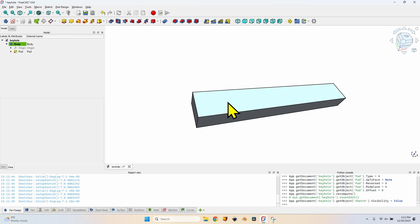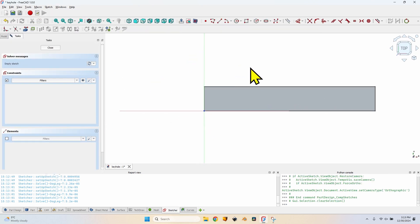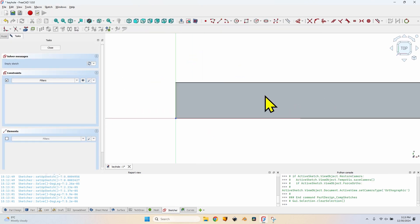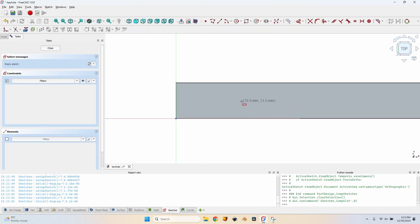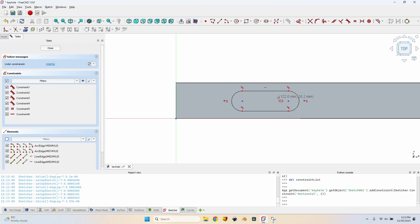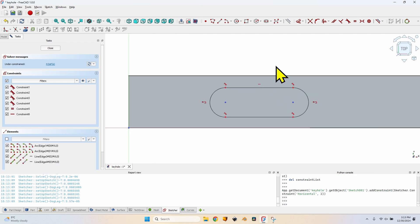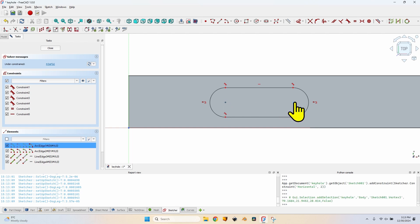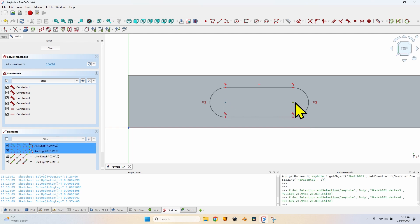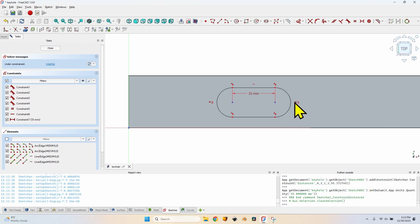I can close the sketch now and make a pad of 28 mm. Now that I have the body created I will draw a keyhole on this face. So select the face, create a new sketch, and to draw the keyhole I'm going to use the slot tool. Just make a random slot and we will set the constraints later. One of the constraints that is useful and was automatically added is the horizontal constraint.